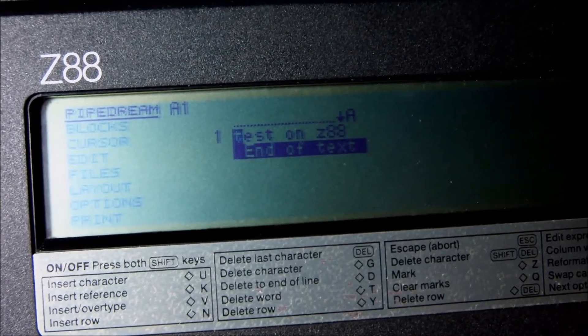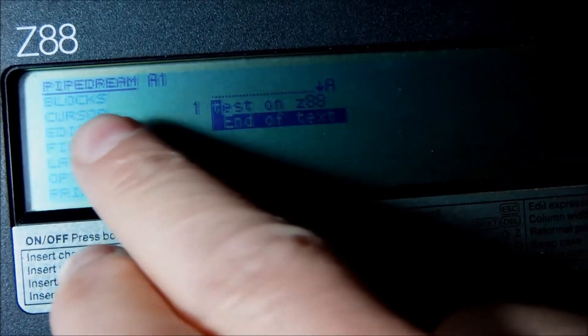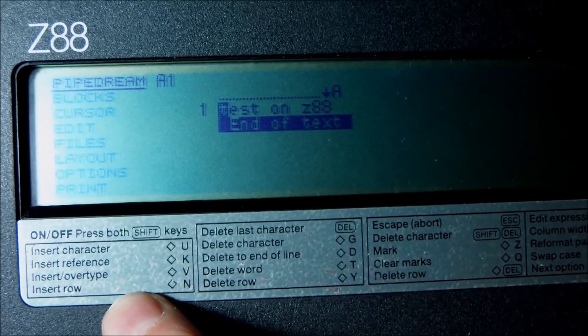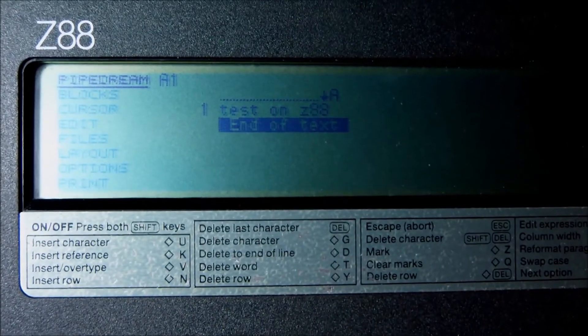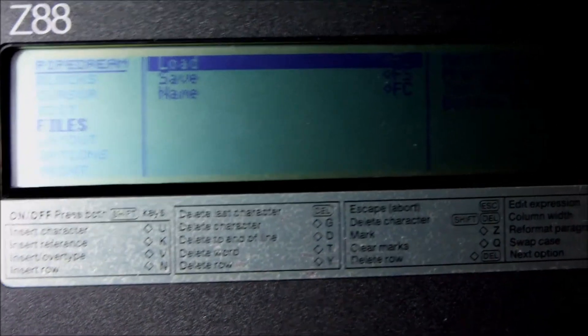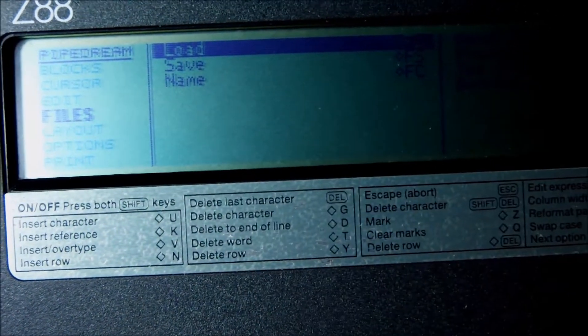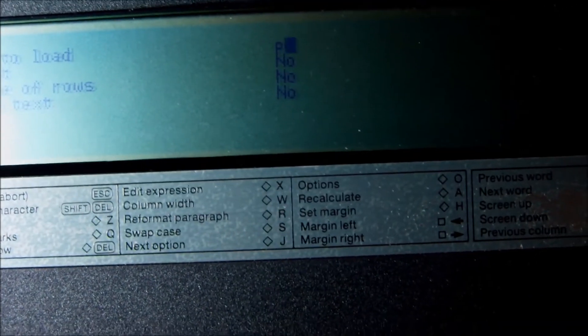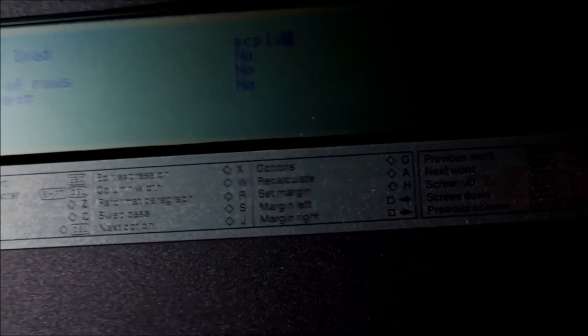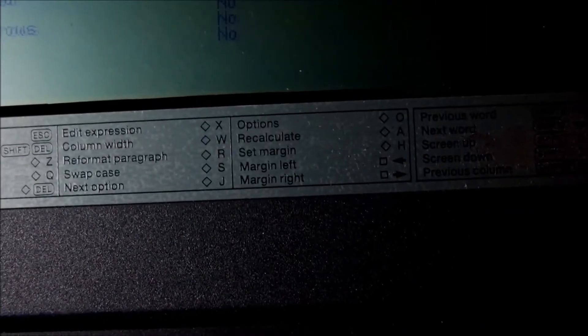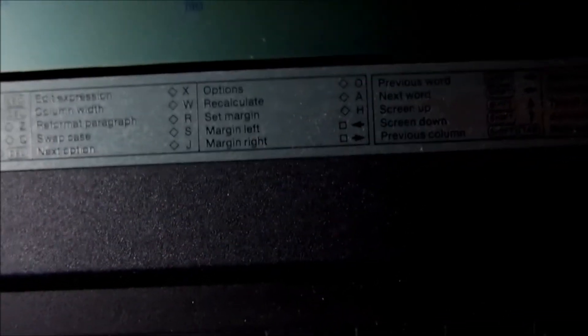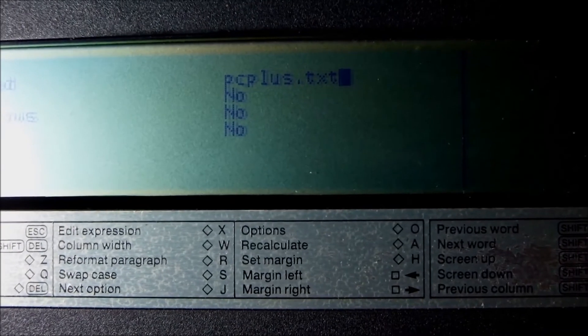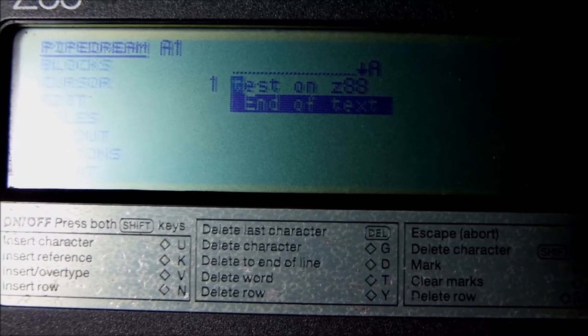I guess now we can move to the word processor, the pipe dream, and check the text that was in this file - test on a Z88. I have already loaded and tested the output. There is a menu on the left - load from files. You give the name of the file like PC plus dot txt as it was received by the computer, and then the pipe dream opens the text file and shows the message that we have been waiting to see which is test on Z88. I guess we have successfully transferred a text file through the cable we have built today.